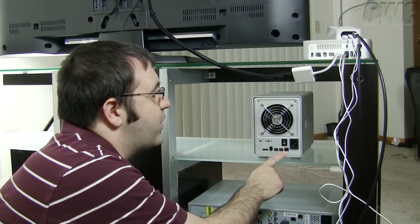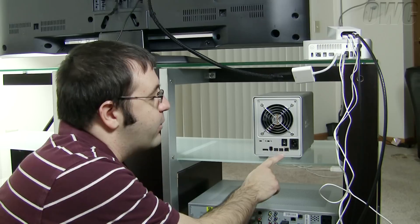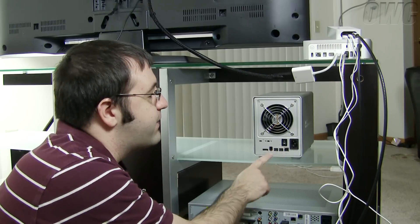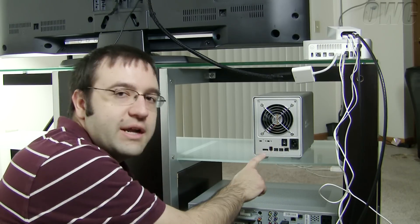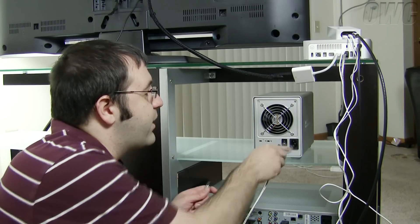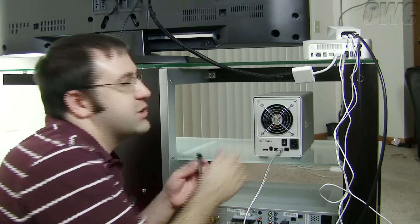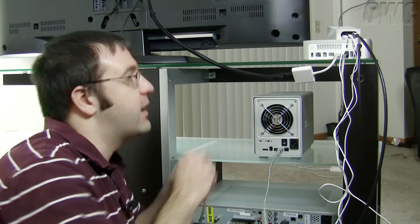Now this unit has multiple output options. It has USB, FireWire 800, FireWire 400 and eSATA. I'm going to use FireWire 800 because that's the fastest connection my Mac Mini can handle.